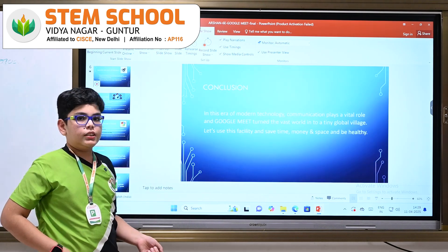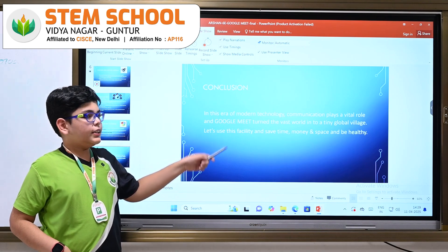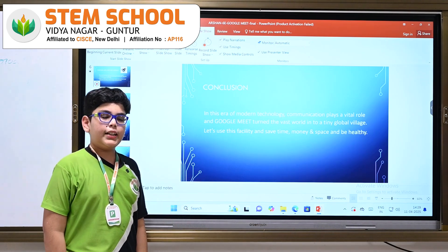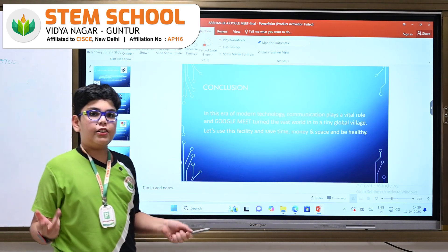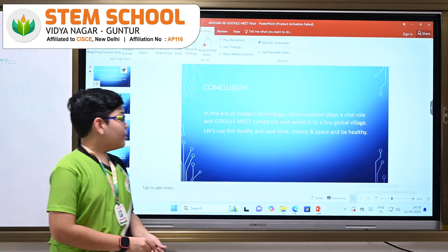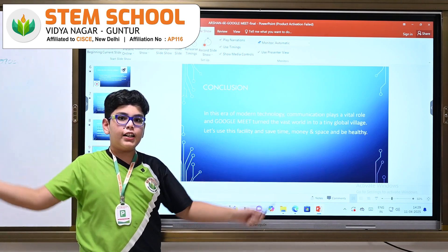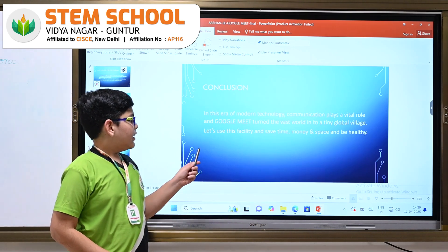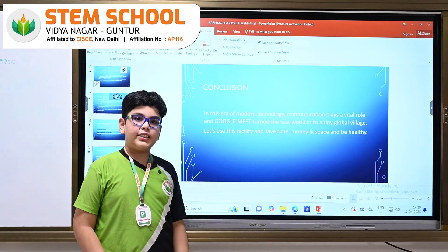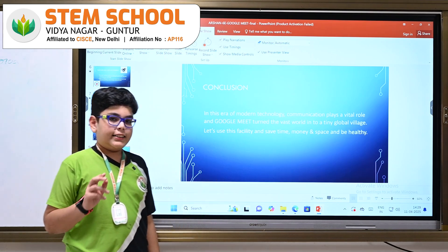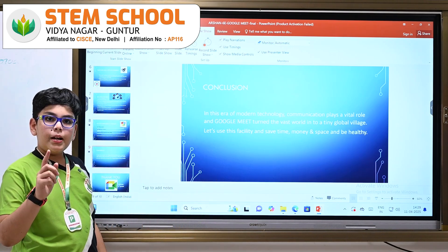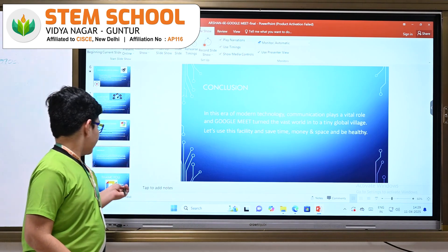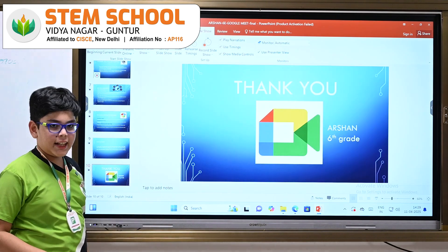Conclusion: in this era of modern technology, communication plays a vital role, and Google Meet has turned the vast world into a tiny global village. Let's use this facility and save time, money and space and be healthy. Thank you.